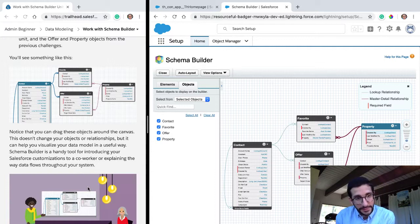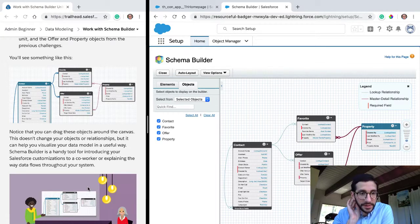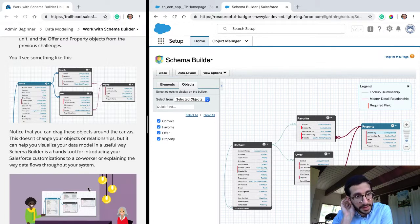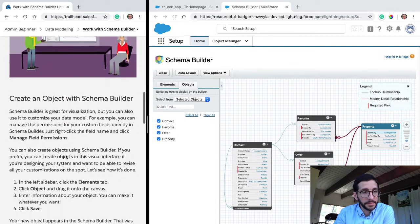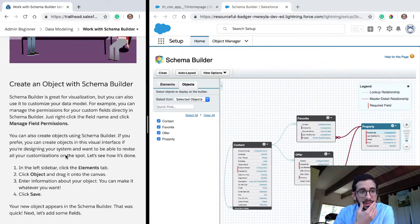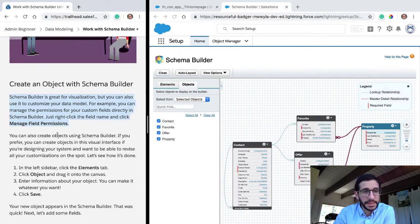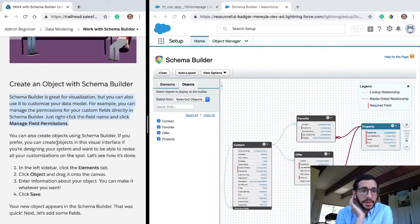This is what a data model looks like in a more useful way. SchemaBuilder is a handy tool for introducing your Salesforce customizations to a coworker to explain the way data flows throughout your system. You can also manage the permissions for your custom fields directly in SchemaBuilder — just right-click the field name and click Manage Field Permissions.